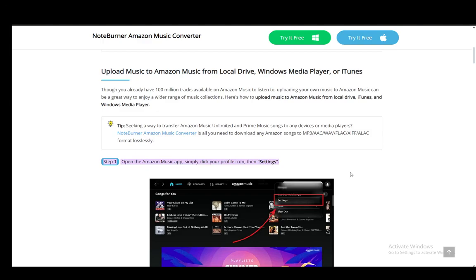Hey everybody, what is going on? I hope you guys are all doing well and welcome to another tutorial video. In this video I'll be explaining to you guys how you can import your songs into your Amazon Music app, so let's get right into it.